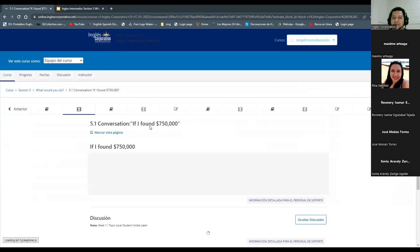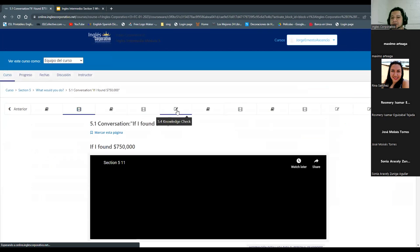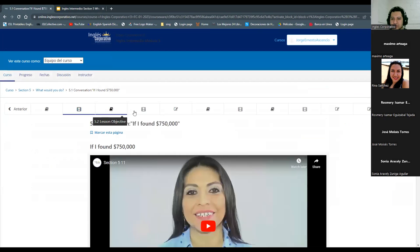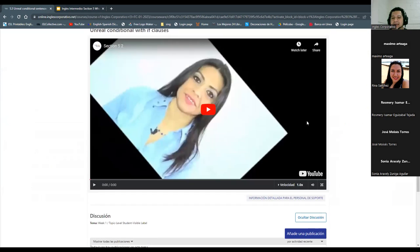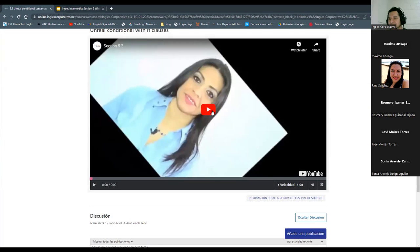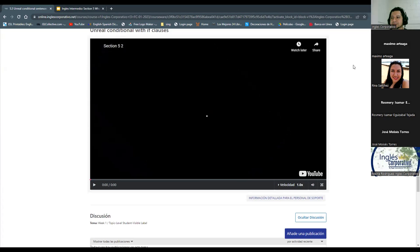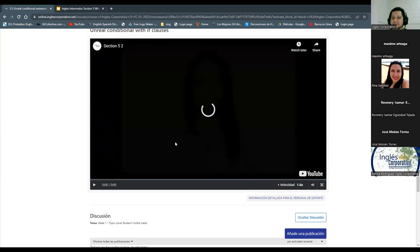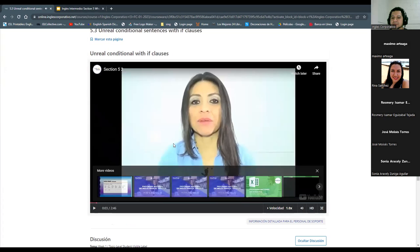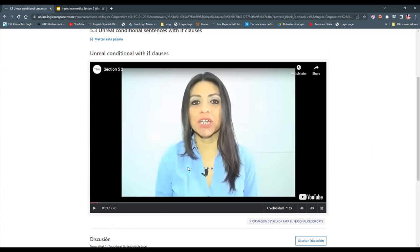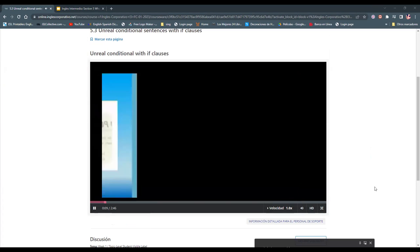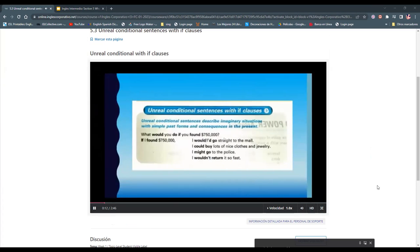We're going to review this part: unreal conditional with if clauses. I believe you already watched this video, so we're just going to review it. Are you able to listen to it? Yes. — Okay. Imaginary situations: you will learn to do so after the audio program on our explanation — unreal conditional sentences with if clauses.